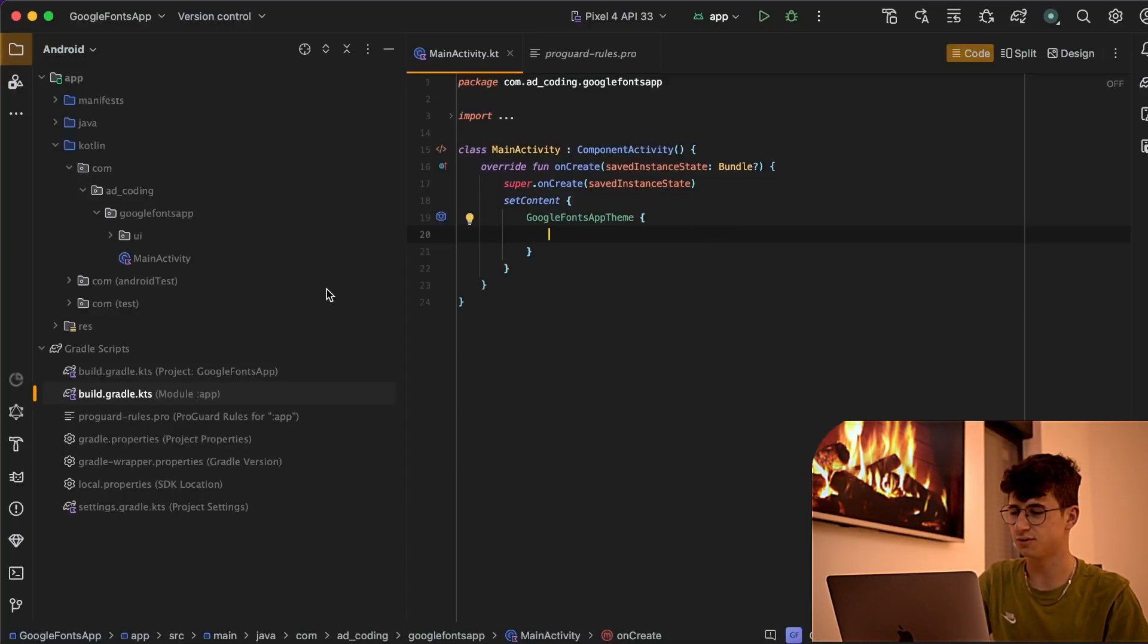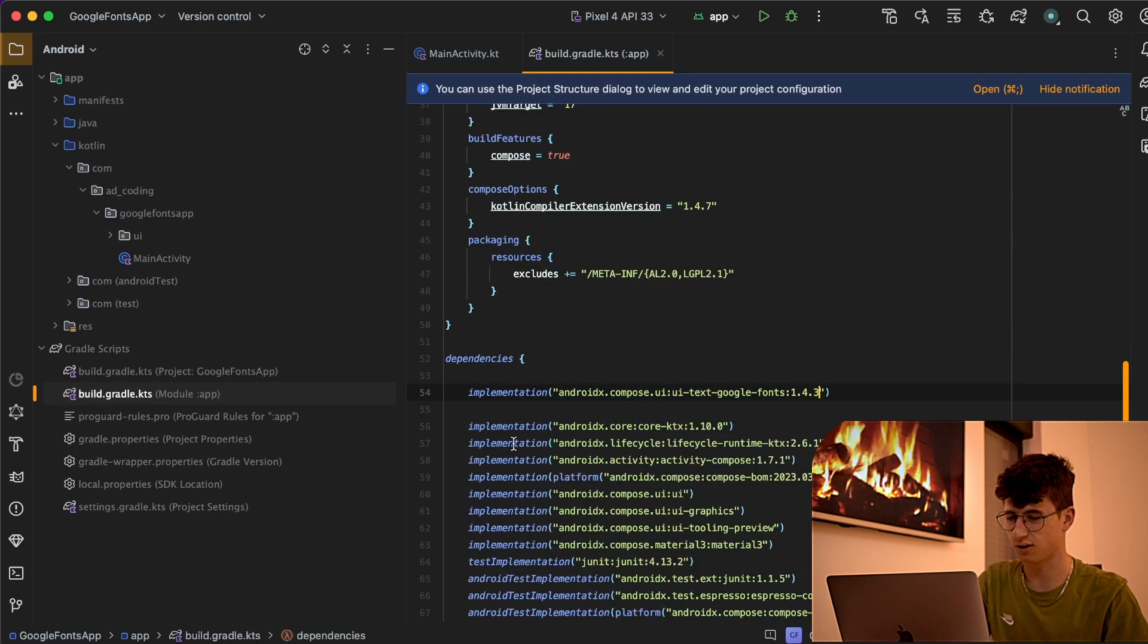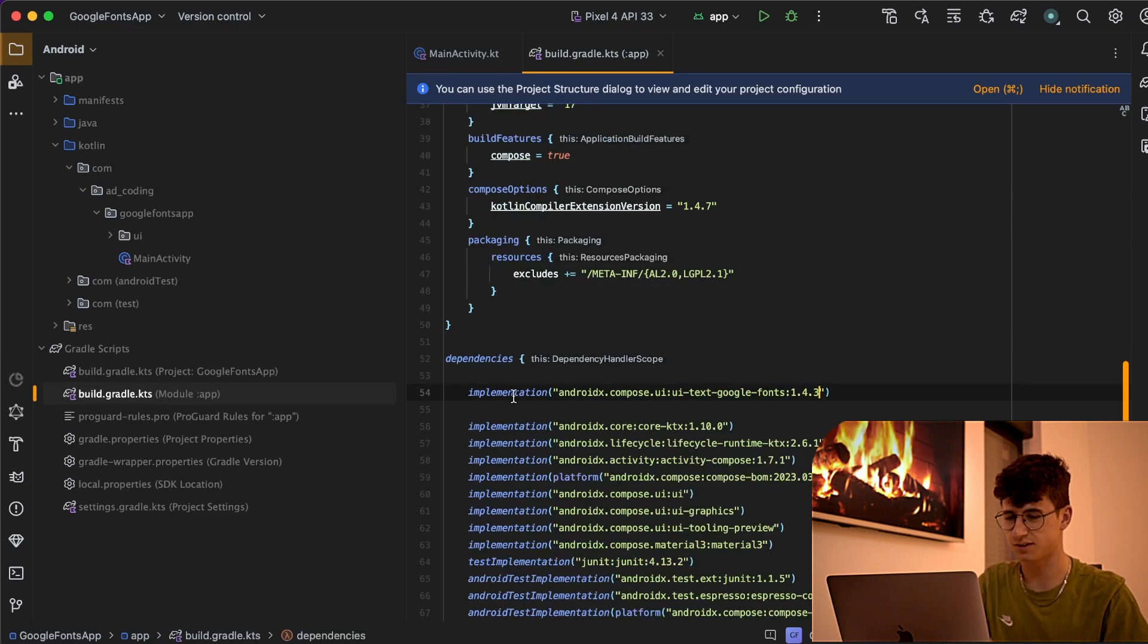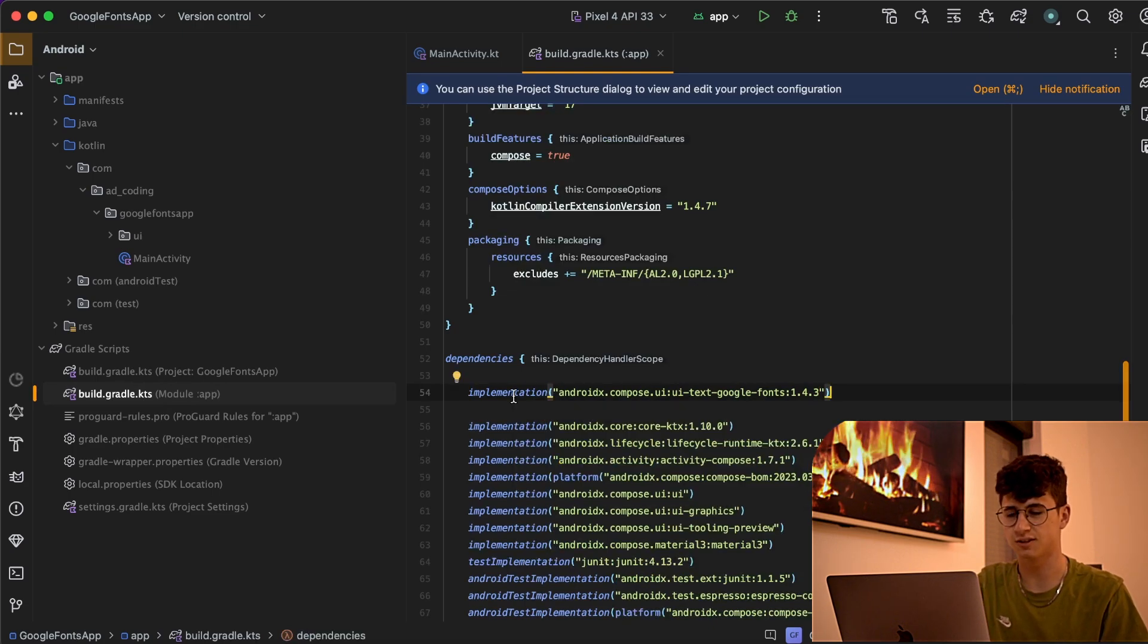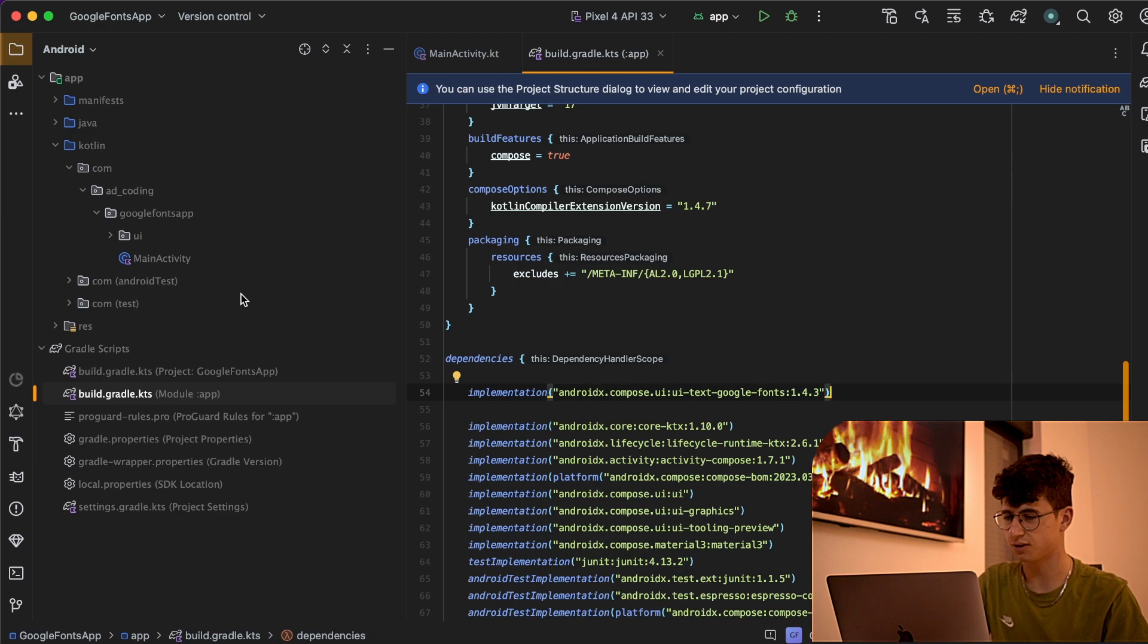So let's jump into Android Studio and add the Google Fonts dependency. You can find it in the GitHub repository from the description.